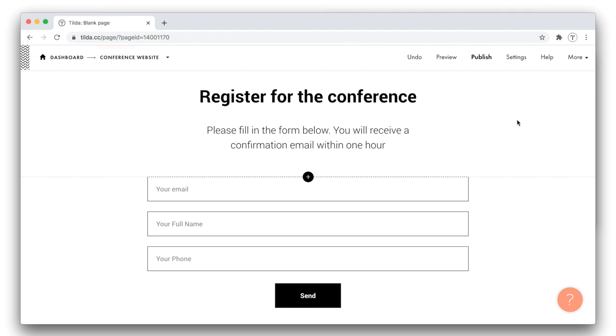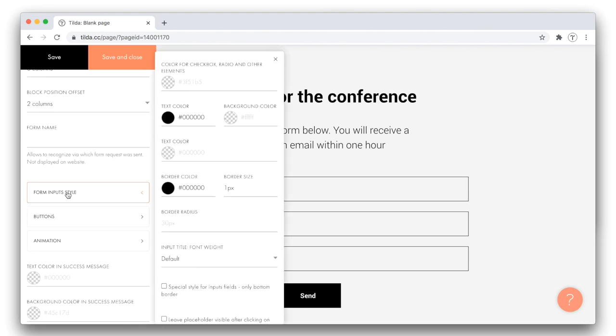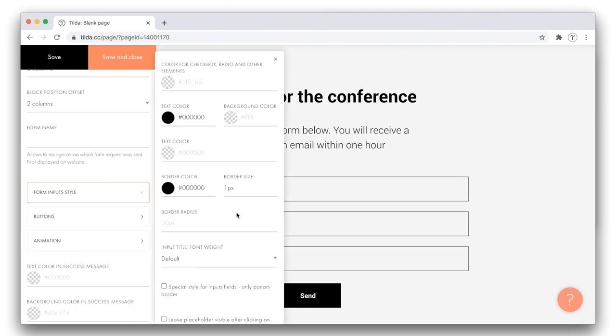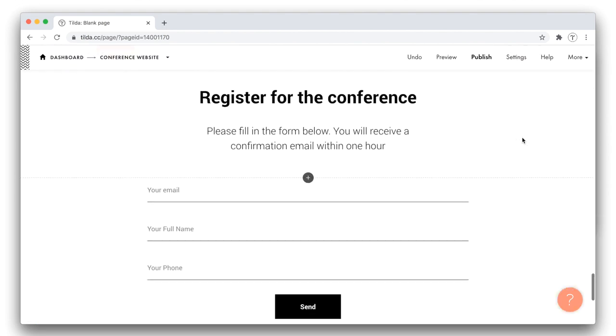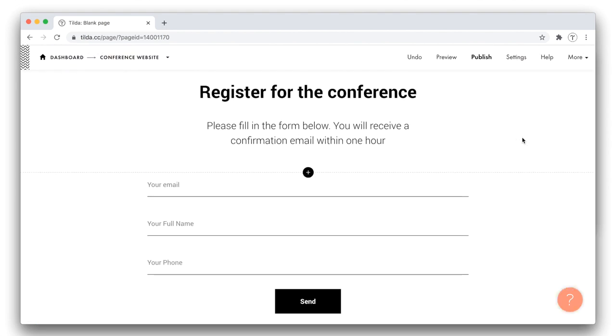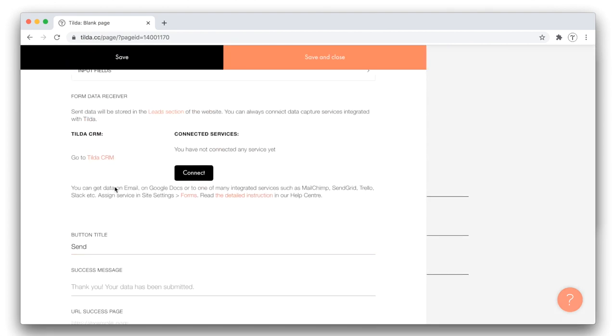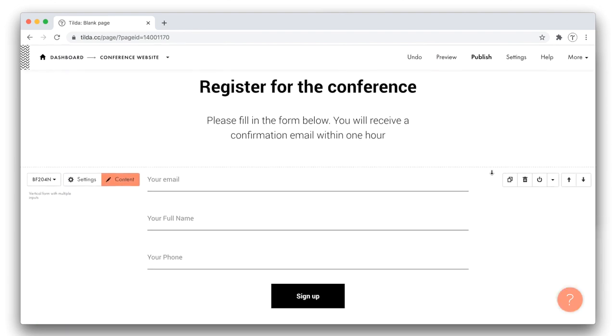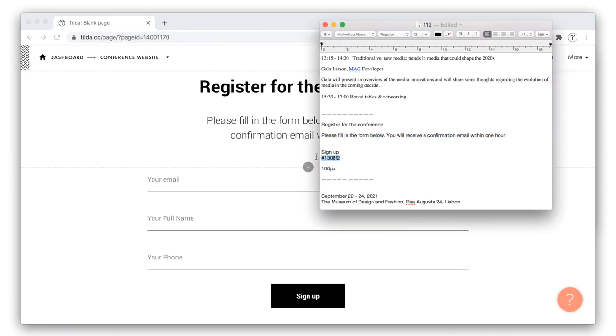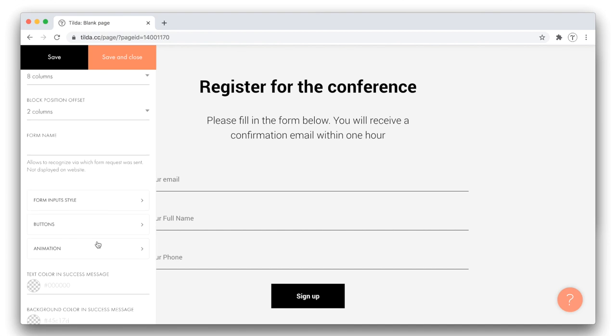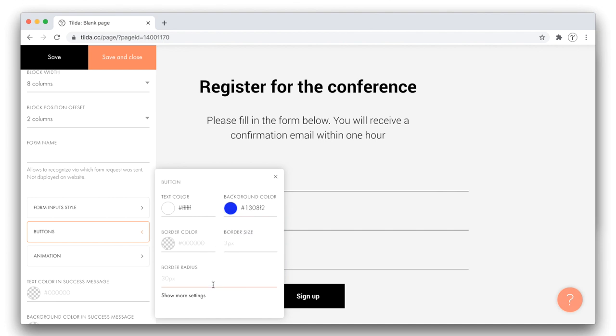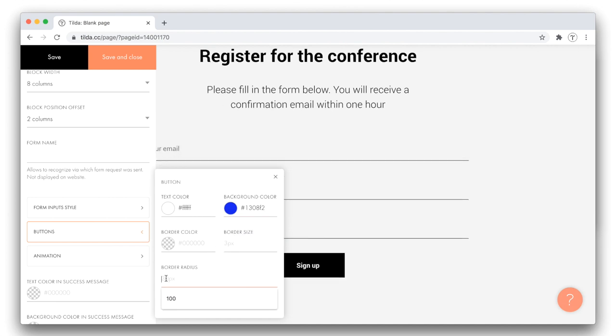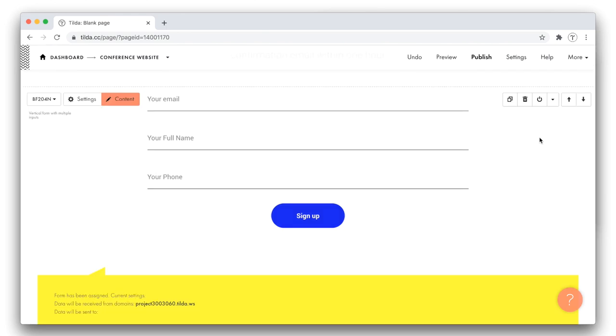The form looks a bit better now. It is not as huge as before, yet some more improvements can be done. In the settings panel, I check the box called special style for inputs fields, only bottom border, which makes my form look even nicer and cleaner. The next step is to modify the button, its color, size, and title. This can be done in the content panel. I rename the button and save the changes. To make the button stand out on the page, I'll use a blue color accent. In the settings panel, I alter the background color of my button. I also edit the border radius to make the shape for my button rounded. And this is what the form looks like.